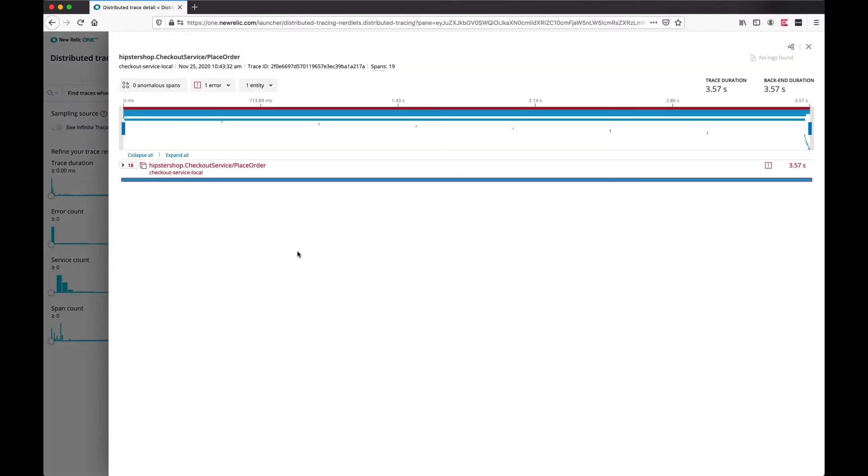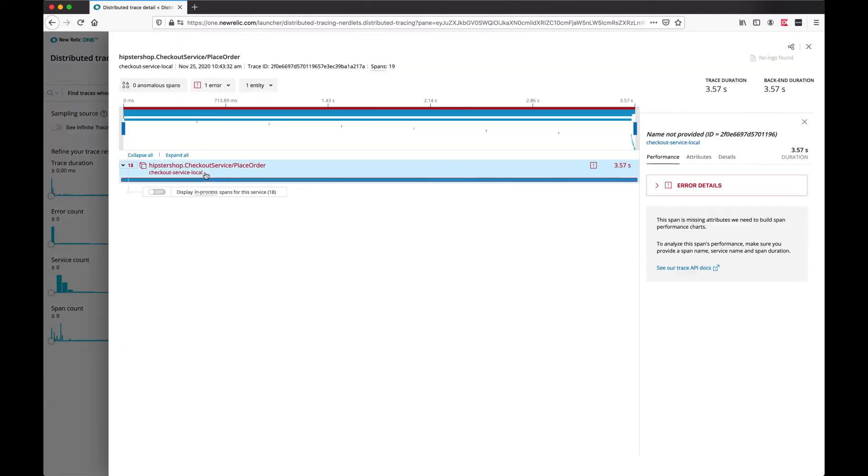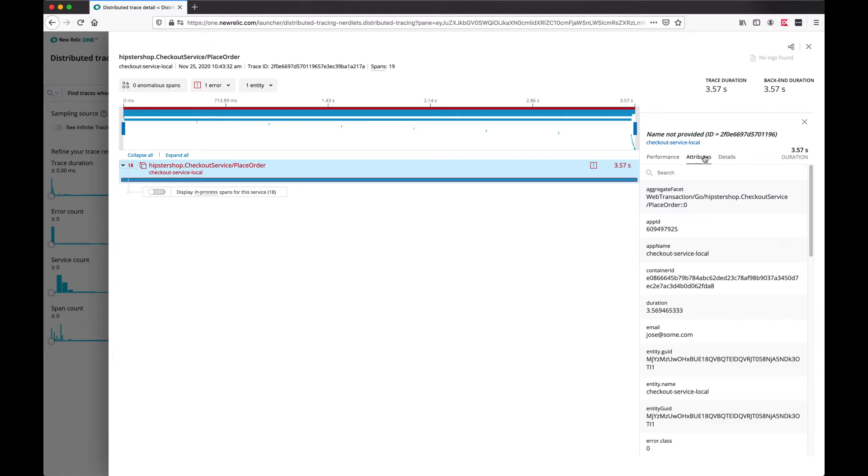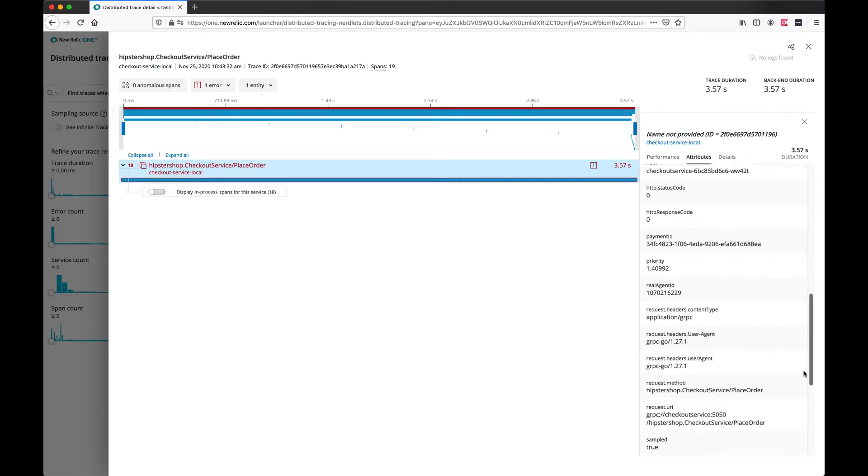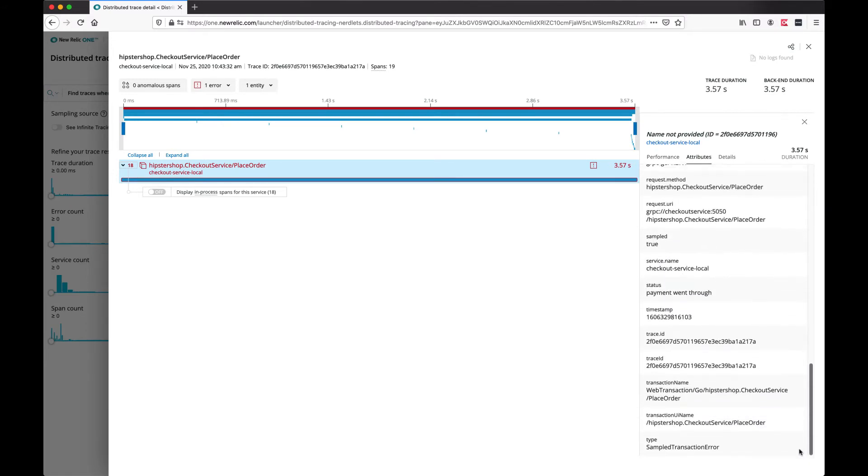If we open a specific trace and look at span attributes, you can see a list of attributes you can search on. These attributes may be different between different spans.